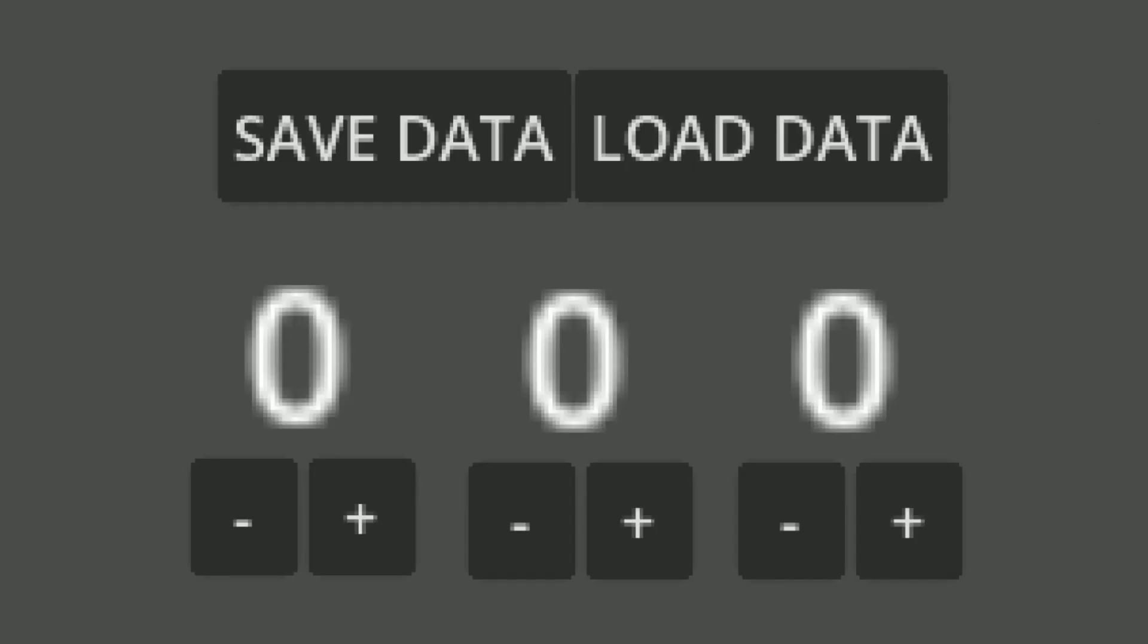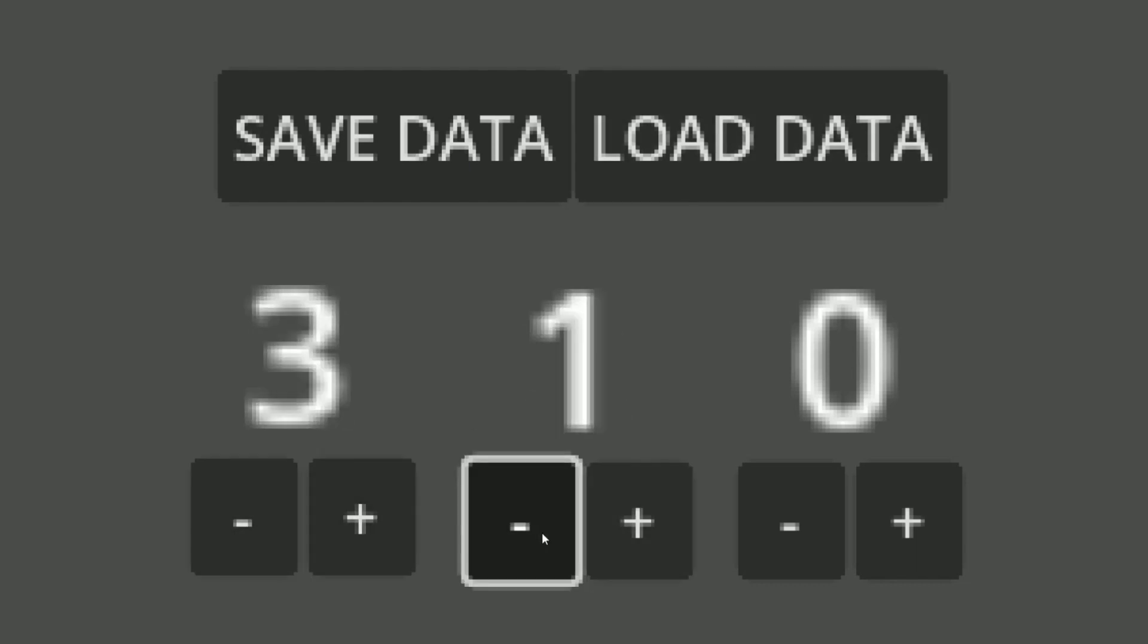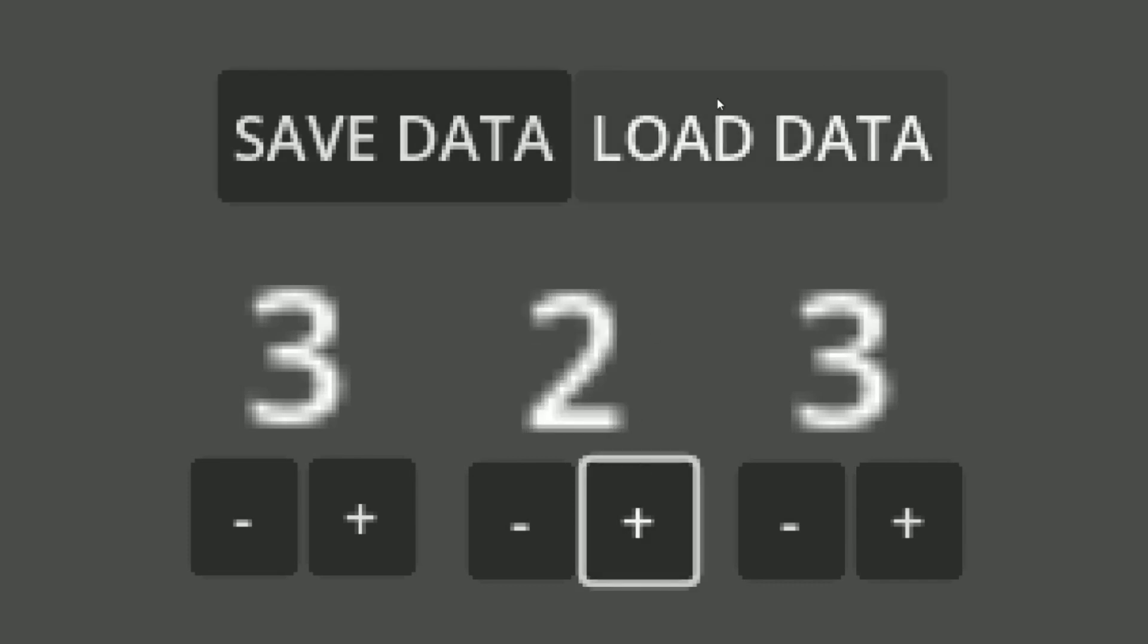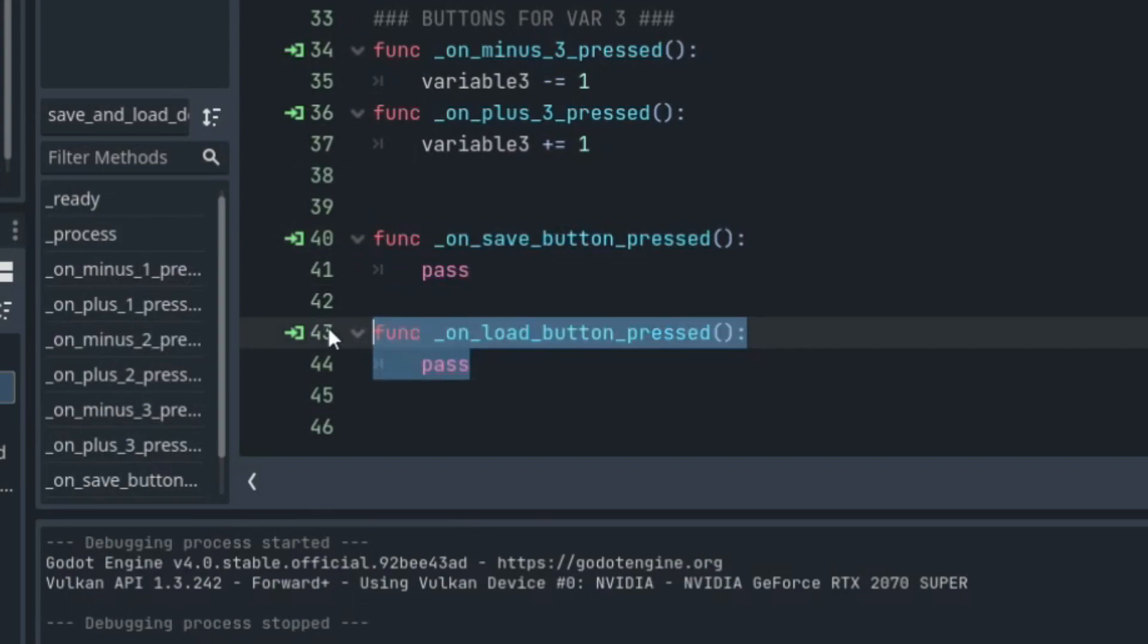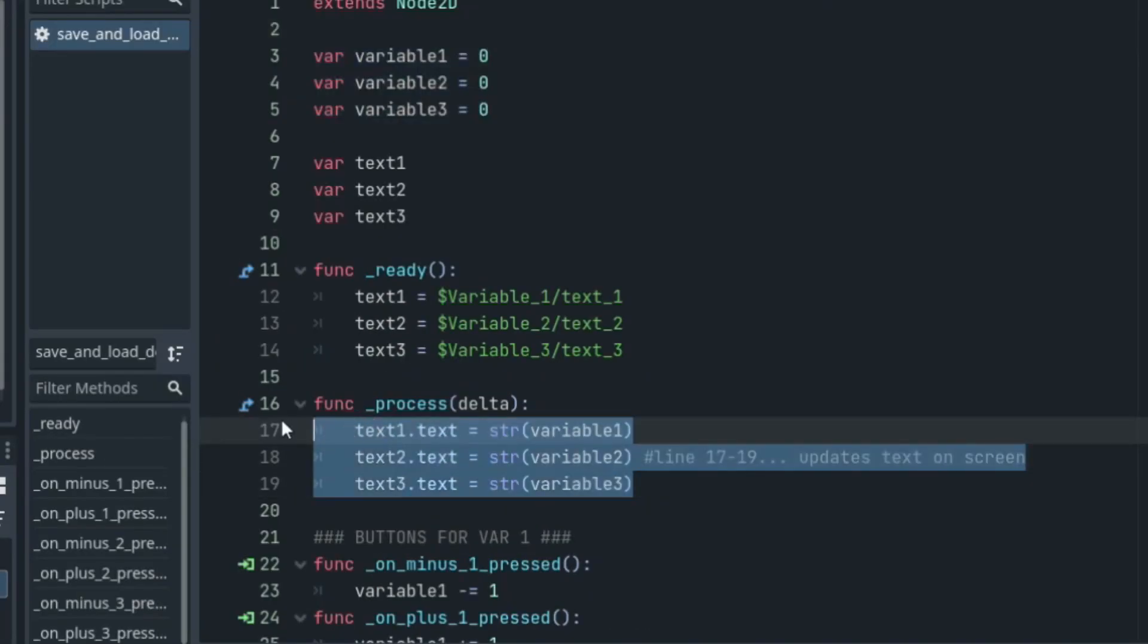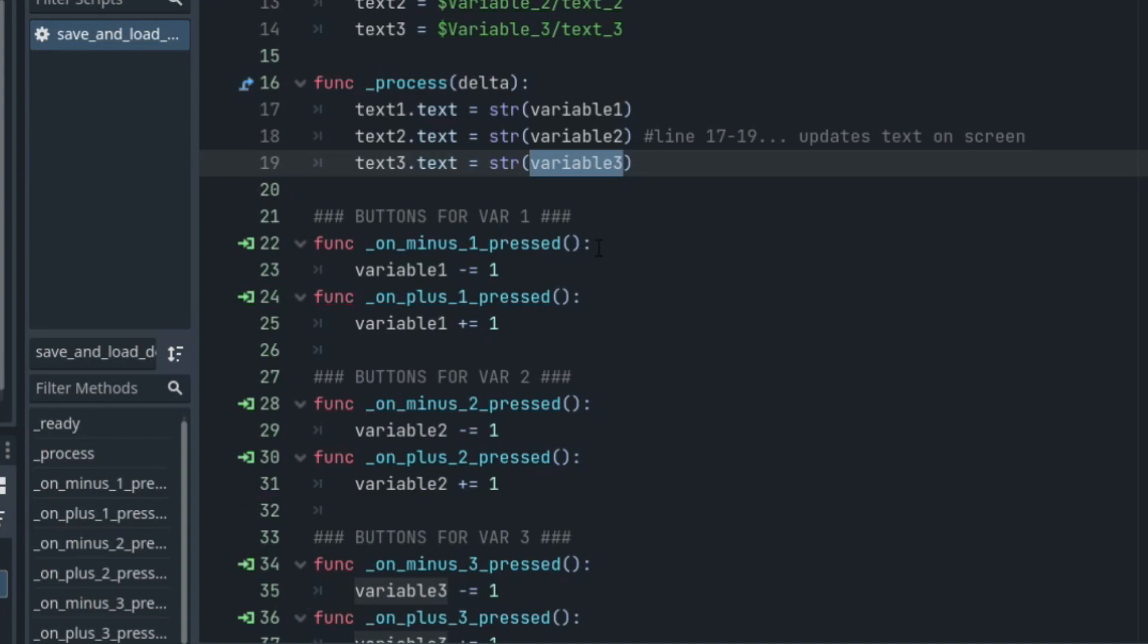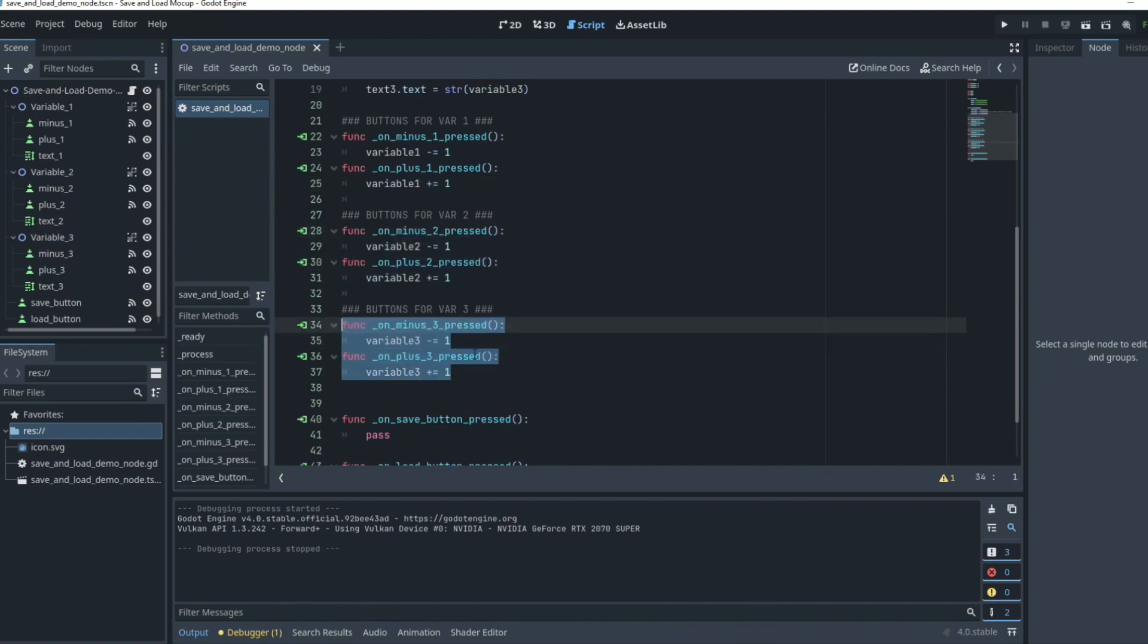Right now we have a pretty simple game. We have a save data function and a load data function that do absolutely nothing. We have different numbers that change different variables on the screen. And obviously we can't really do anything because nothing works right. In our script, our save button does nothing and our load button also does nothing. We have three variables at the very top and we have three rich text labels that are updated constantly through the process function based on what those variables are. Those variables are changed by our two buttons, a minus button and a plus button that just changes the variable very simply. Same with variable two and same with variable three.